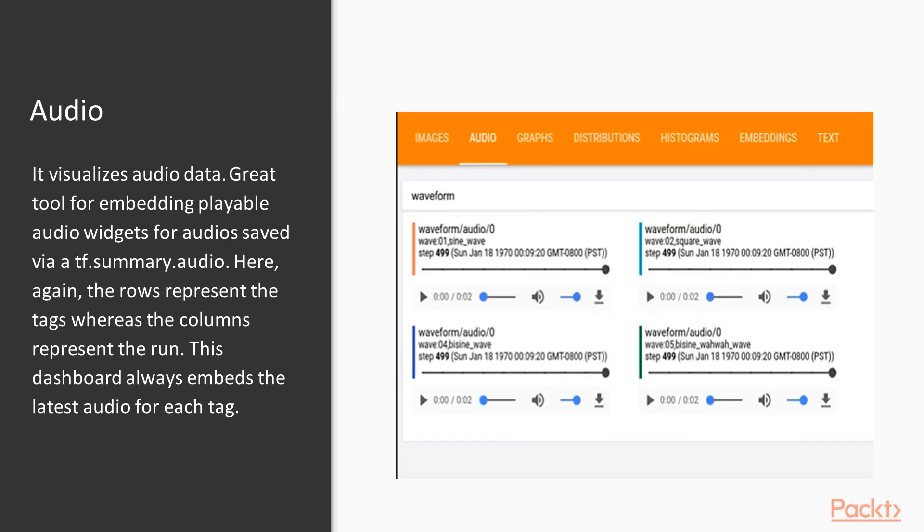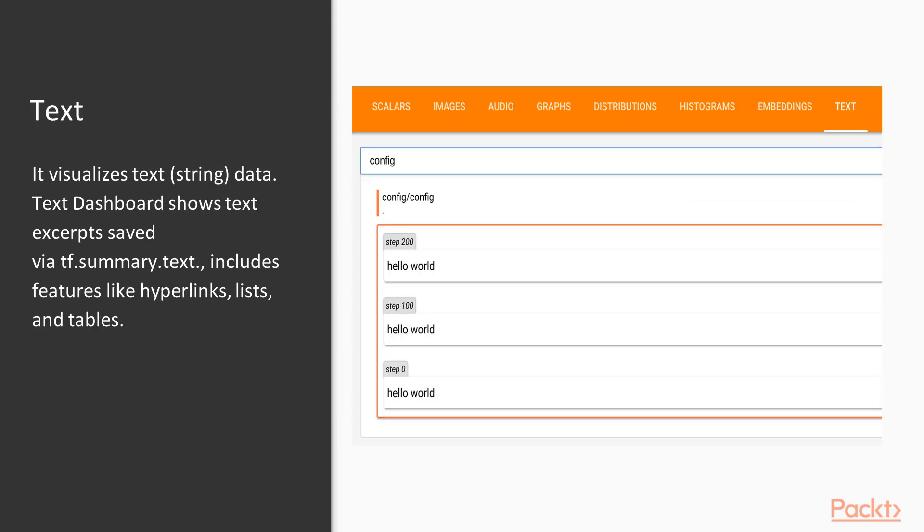The next one is audio. It visualizes audio data. It is a great tool for embedding playable audio widgets for audios saved via tf.summary.audio. Here again, the rows represent the tags whereas the columns represent the run. This dashboard always embeds the latest audio for each tag.